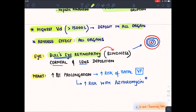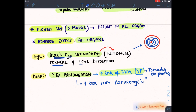On the heart, a very peculiar side effect to remember: it causes QT interval prolongation, which increases the excitability of the heart and leads to fatal ventricular fibrillation like Torsades de Pointes. This increases the risk of Torsades de Pointes.